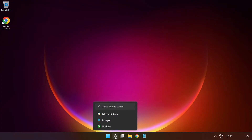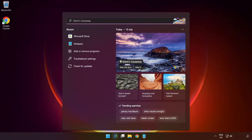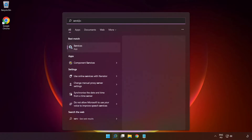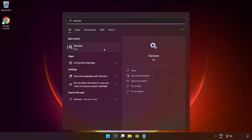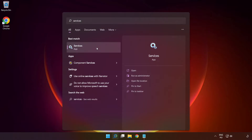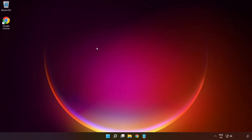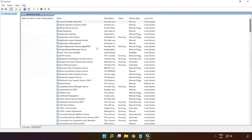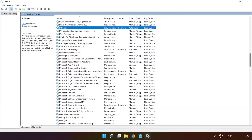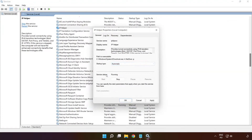If that didn't work, click the search bar and type 'services'. Click 'Services'. Right-click 'IP Helper' and click 'Properties'. Select startup type: Automatic, and click Apply, click Start, and OK.